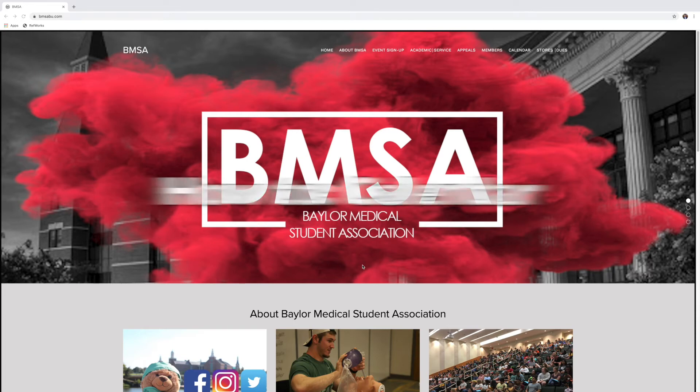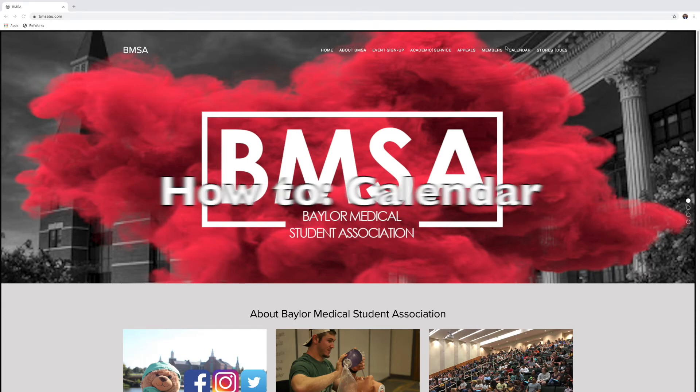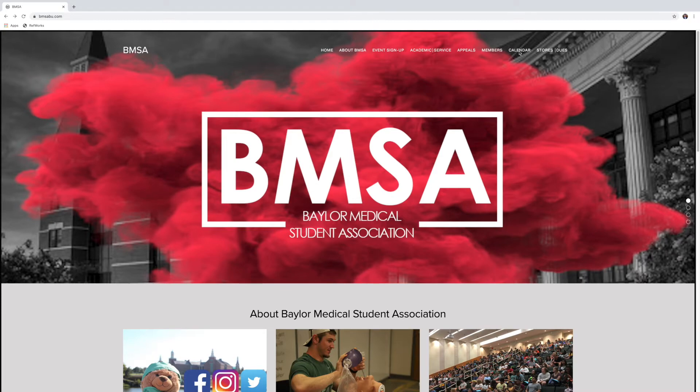Hey guys, so today I'm going to be showing you how to use our calendar. You're going to come to our website, click calendar up in the top right.